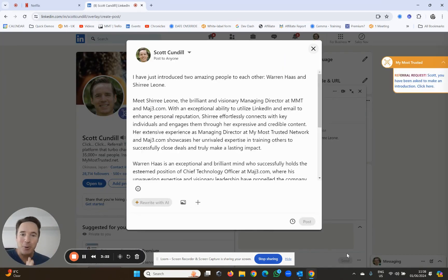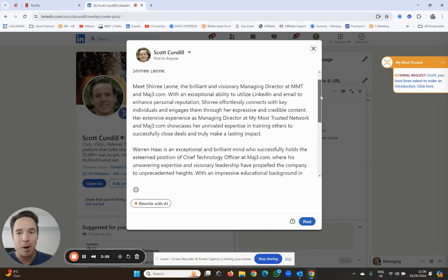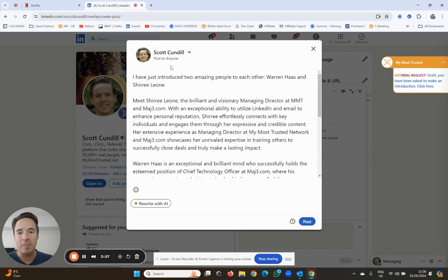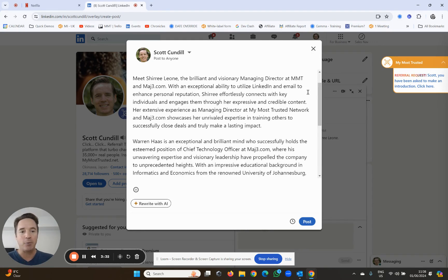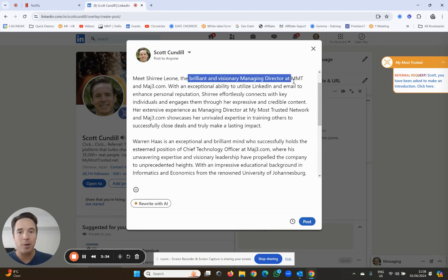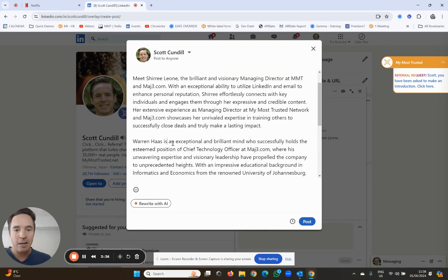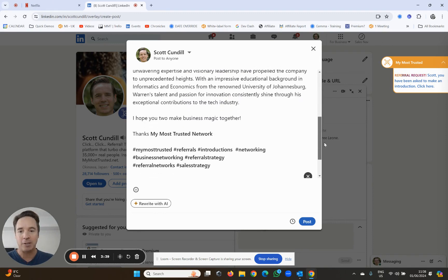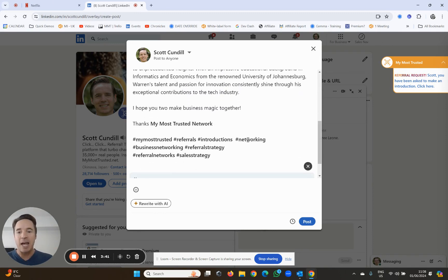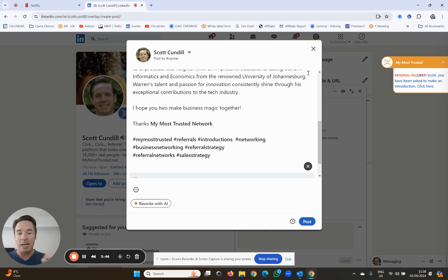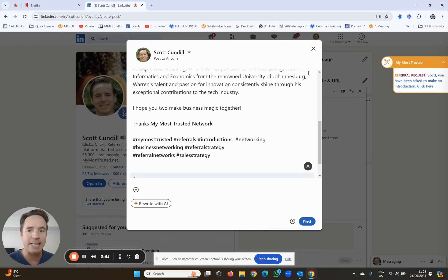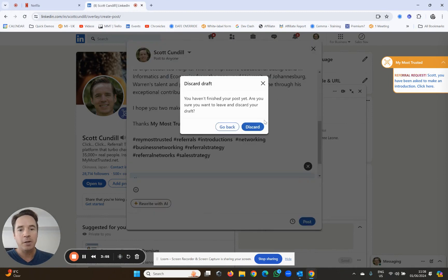And even cooler, it actually builds a LinkedIn post: 'I just introduced these amazing people together, Warren and Sheree, meet Sheree Leone.' It writes a little write-up about them - the brilliant managing director at MMT, the exceptional and brilliant chief technology officer, et cetera. It even does the tags and writes a little message for you. LinkedIn really likes these posts and you'll see quite a lot of LinkedIn activity - it's good for your LinkedIn profile when you make those posts.